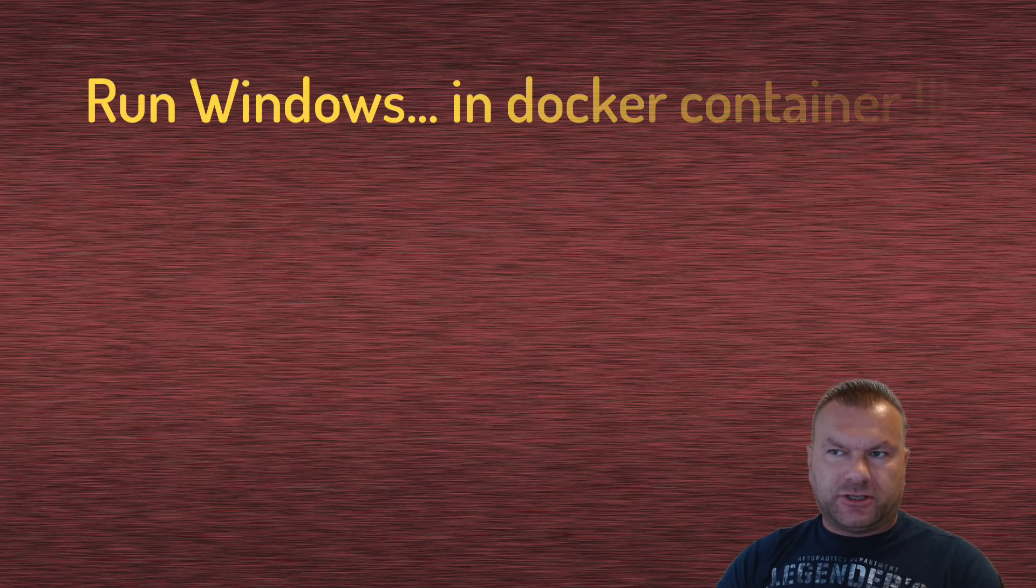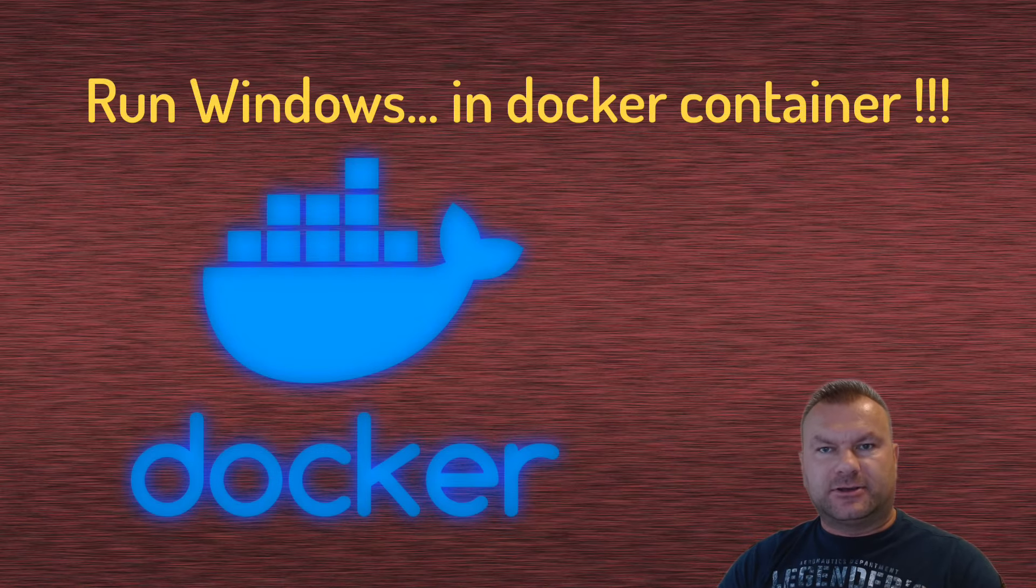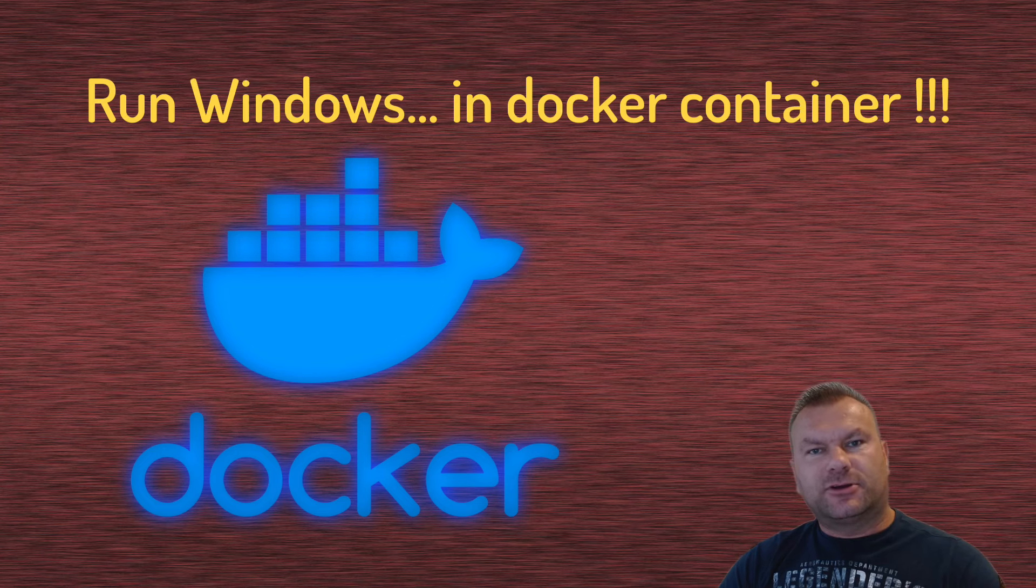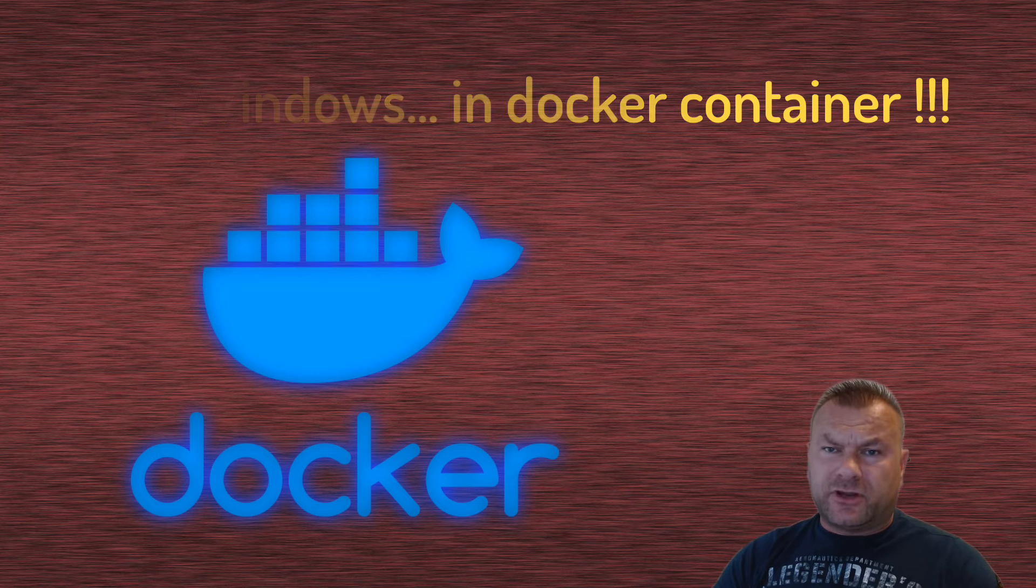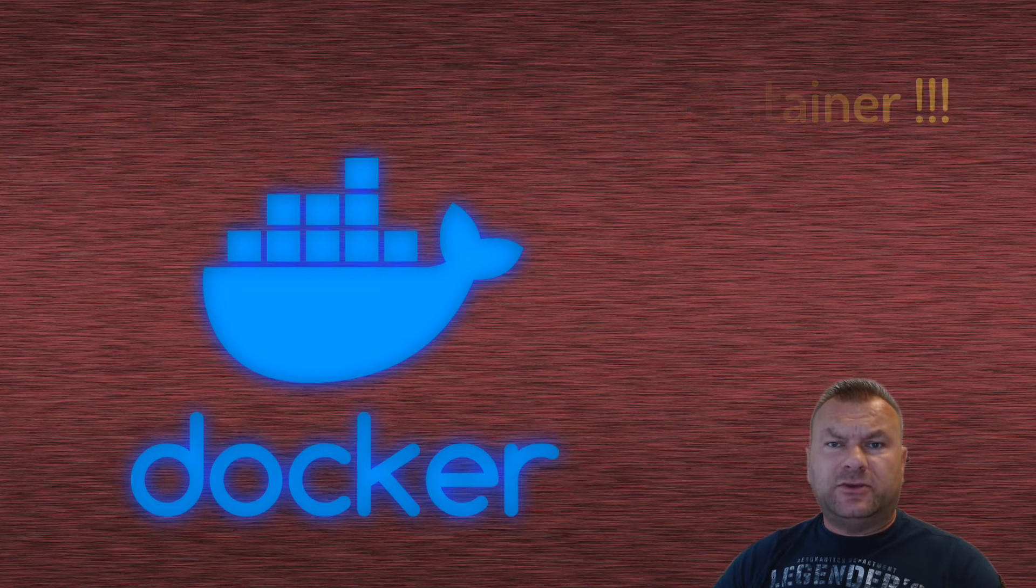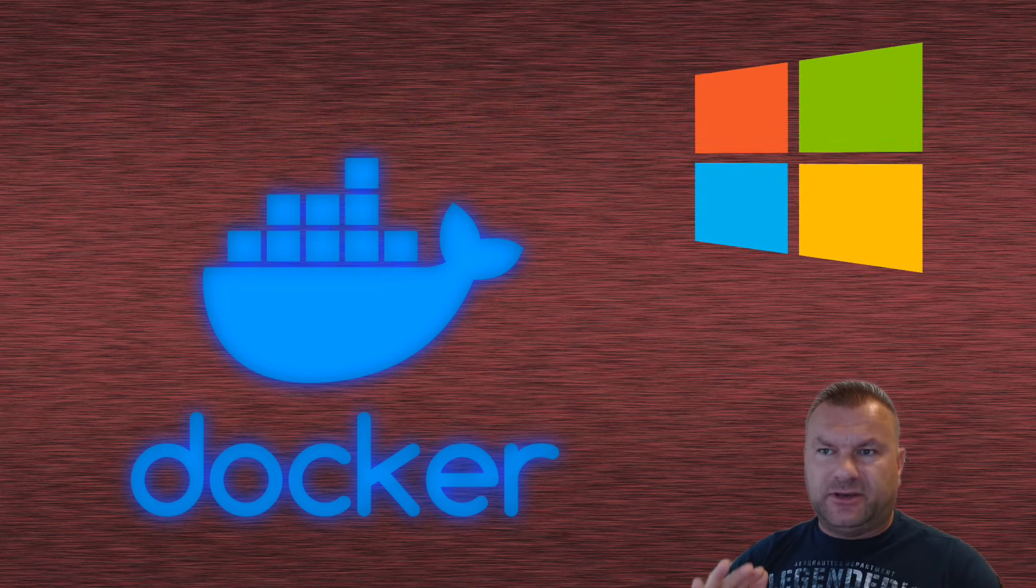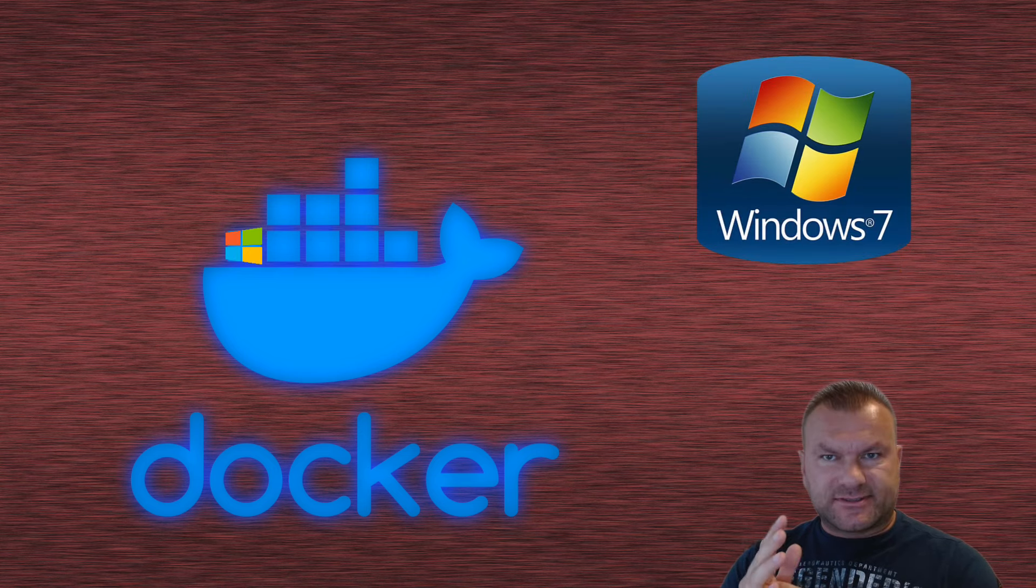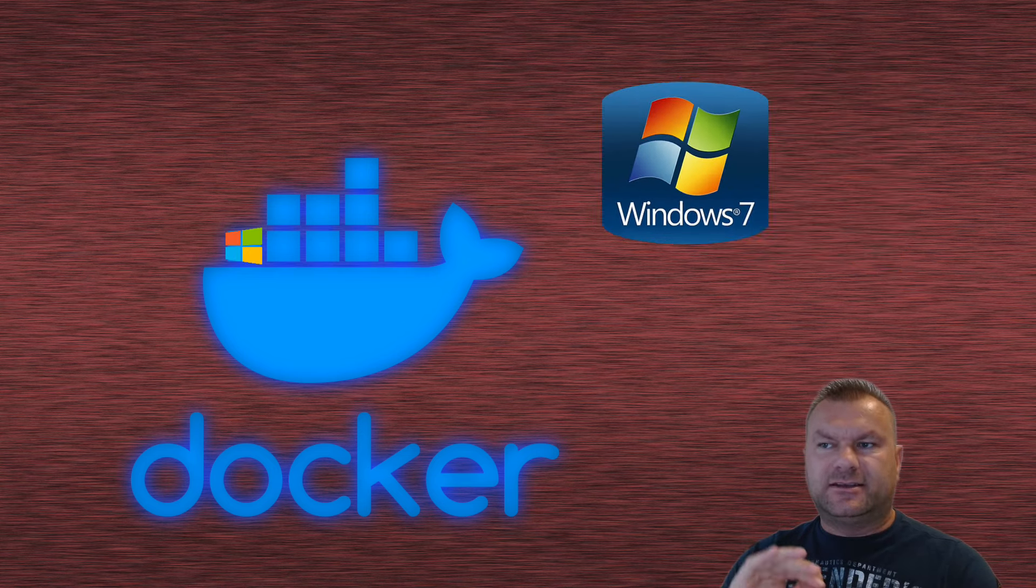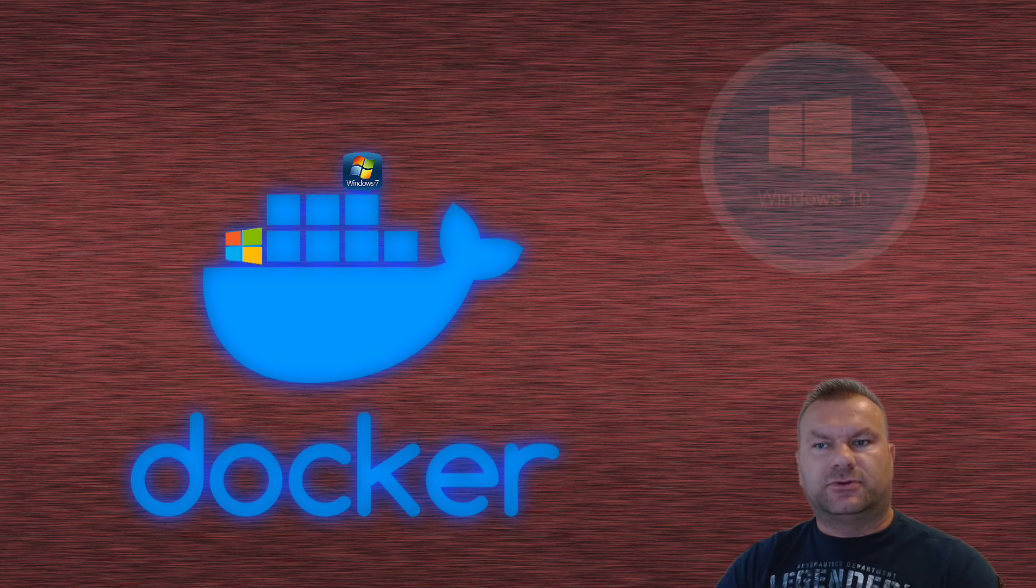I recently came across a very interesting project on GitHub that allows you to install and run Windows in a Docker container. In fact, you can run any Windows you like, from Windows XP upwards, and it's a fully automated process that also handles the entire Windows installation process for you.